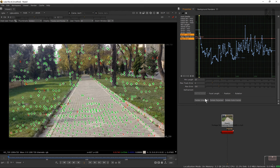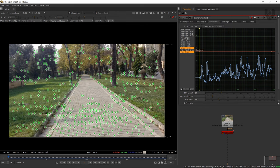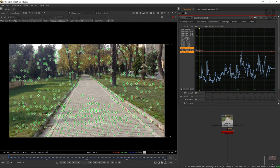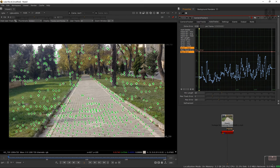Now press 'delete unsolved' because we don't need those markers - click yes, and delete rejected, yes. Now we need to refine our solve data. Check the boxes for focal length, position, and rotation, then click 'refine solve'. Our previous data was 0.61, and after refining you can see it's now 0.6, which is very low and very good data. You can still delete unsolved markers to decrease it a little more - now we have 0.59, which is really good.